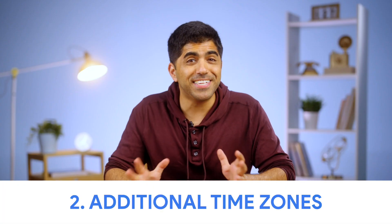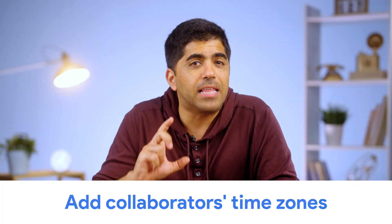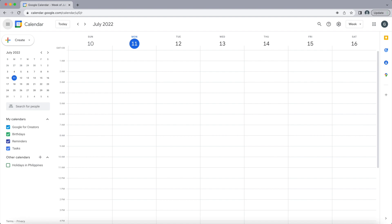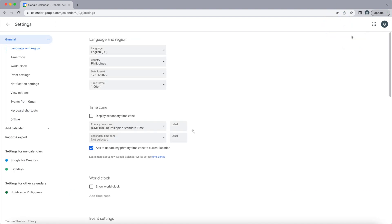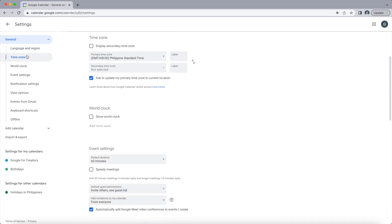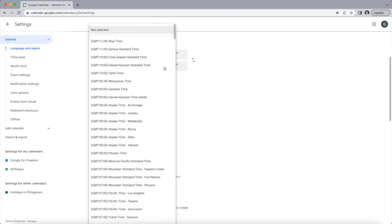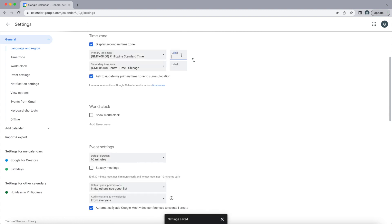Number two: turn on additional time zones. Content creators work in a very global environment and time zones can be really confusing. So instead of doing the math in your head, easily add collaborators' time zones in your calendar so that you'll be sure to set meetings at hours that suit them as well. Just click on the settings icon on the top right corner and choose Settings, then go to the left toolbar and click Time Zone. Tick the display secondary time zone box and choose from the list. You can also apply labels to make it easier to navigate between the relevant time zones.